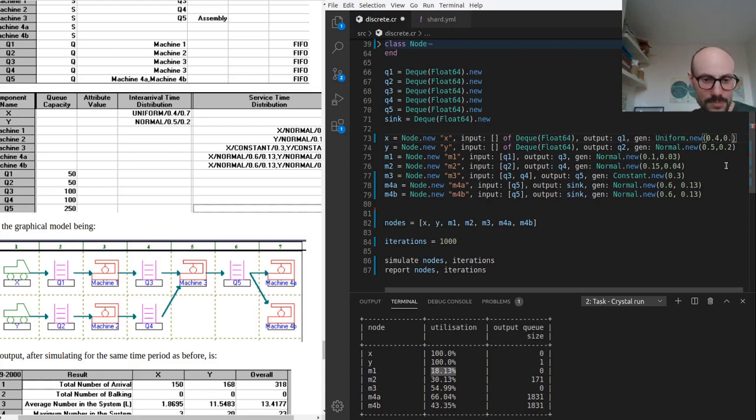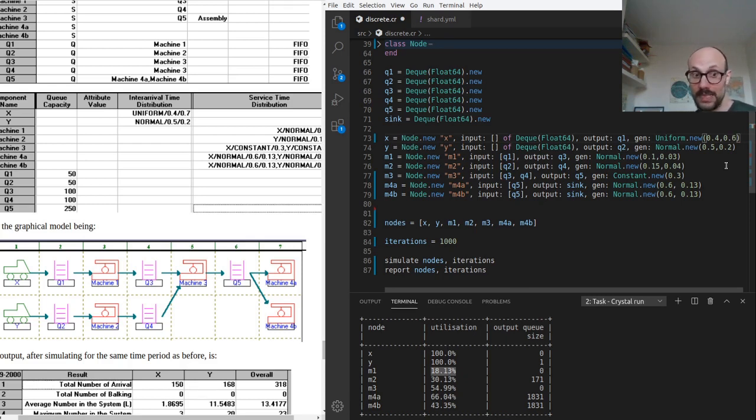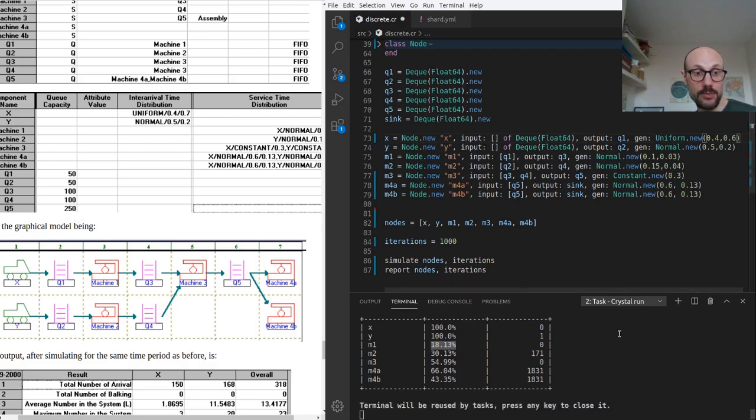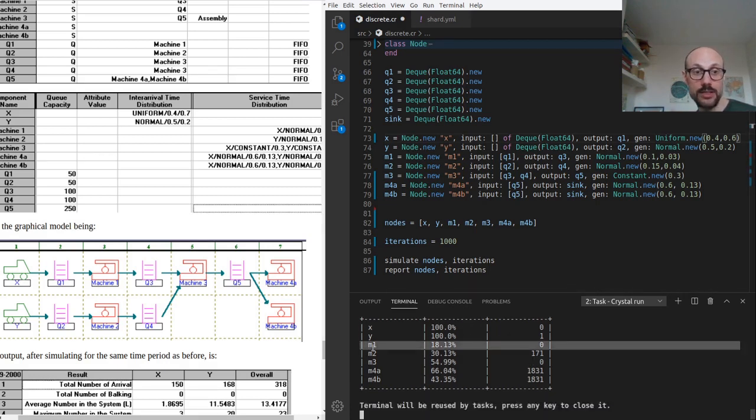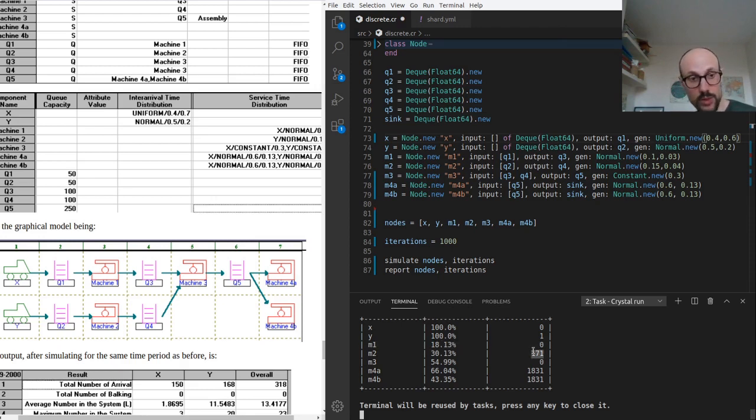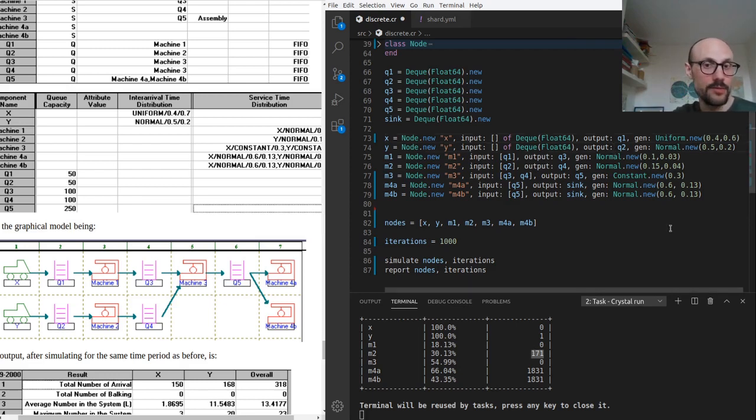For example, if we reduce the maximum duration of the maximum inter-arrival time between two X elements, so I'm going from 0.7 as the maximum to 0.6. Again, it's just to evaluate our assumption that the problem is indeed the fact that we're not generating enough X's. What I expect to see when I run the simulation is for the M1 utilization rate to go up and for the M2 and for the queue at the output of M2 to go down a bit.